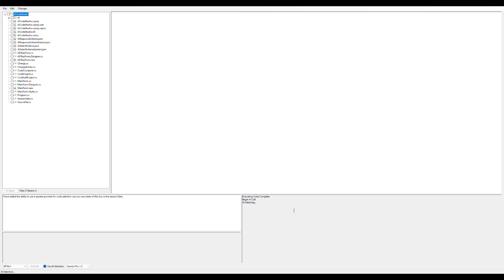The first thing that happens is the AI selection, and it should pull out relevant files that are needed to make the change. It actually did this very intelligently—it found the two files we needed to do this.